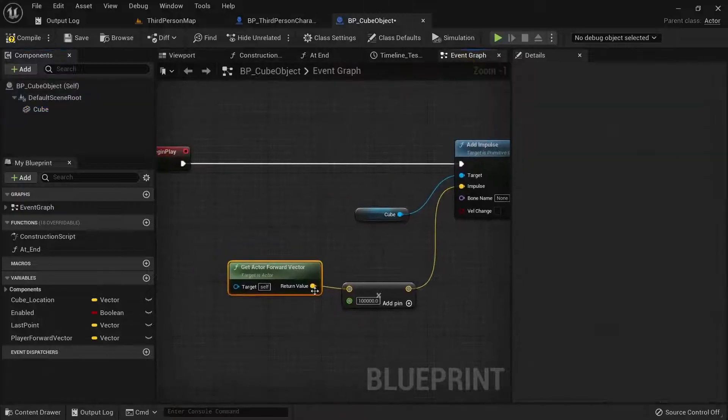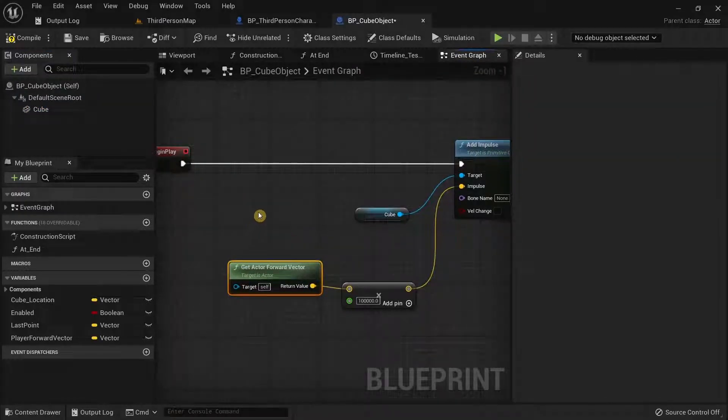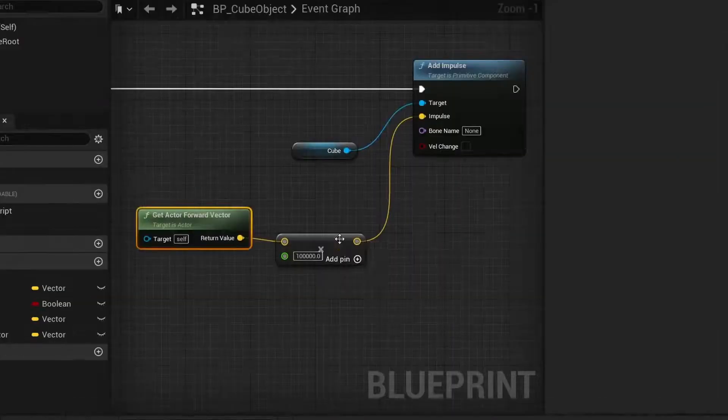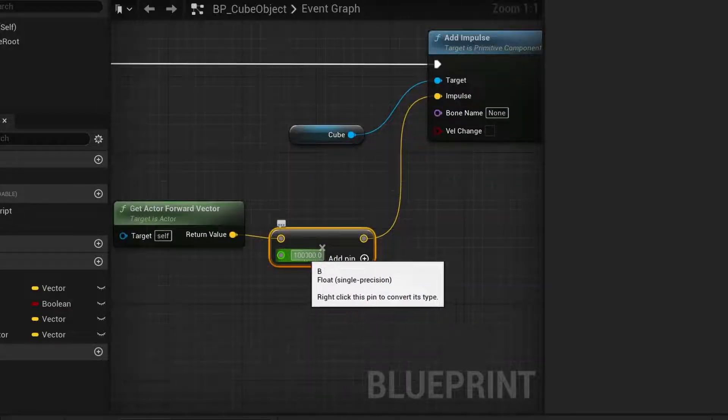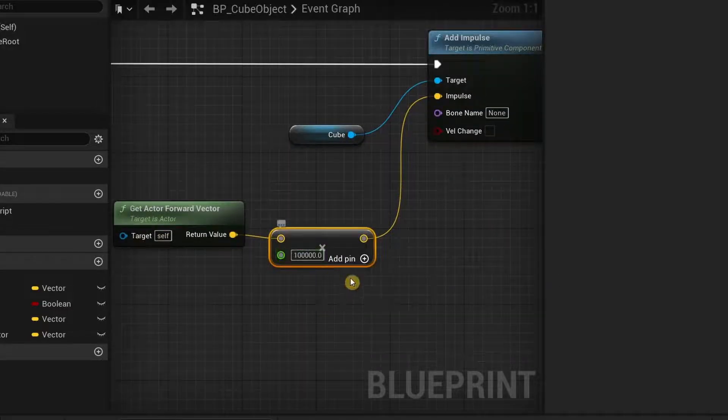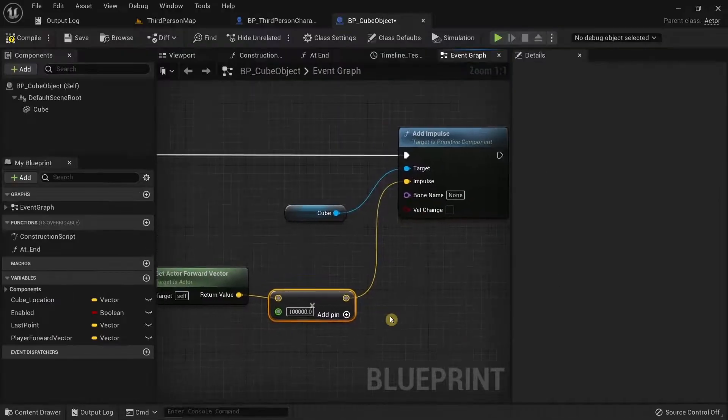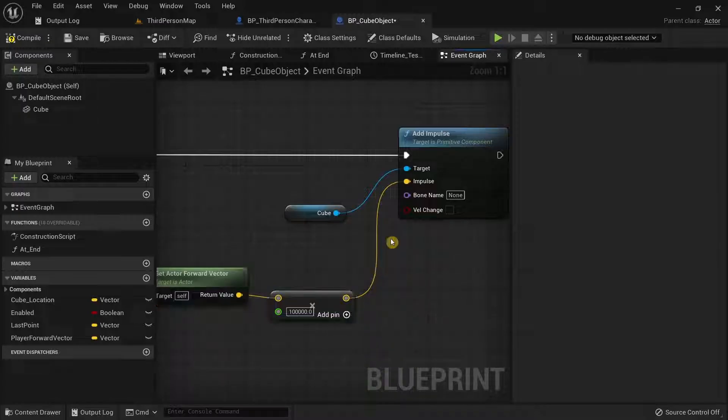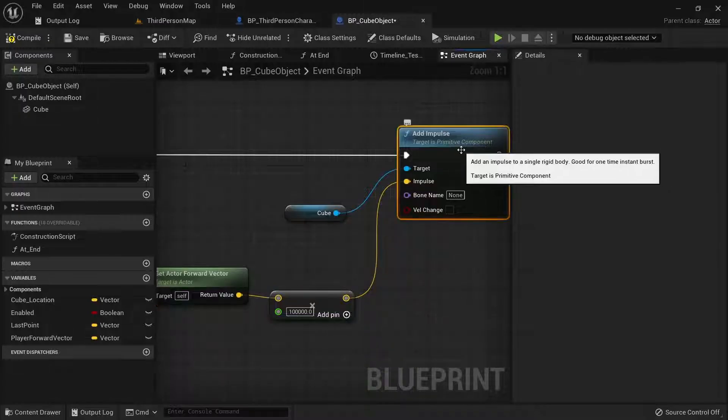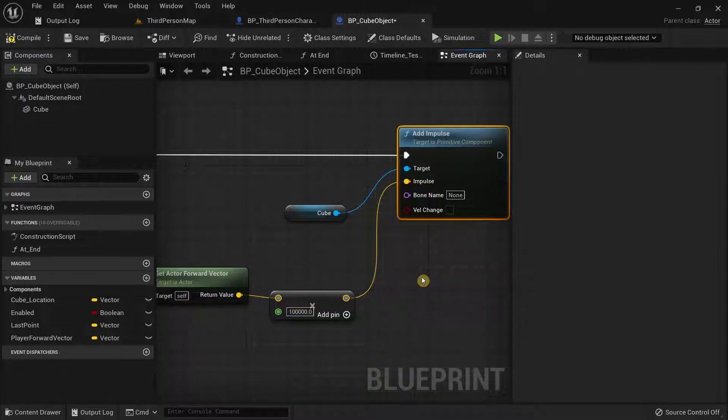So once again, you are getting the forward vector of this actor and you are multiplying this with a large number over here and this is something that even I got confused at when I was first trying to use this add impulse node over here.